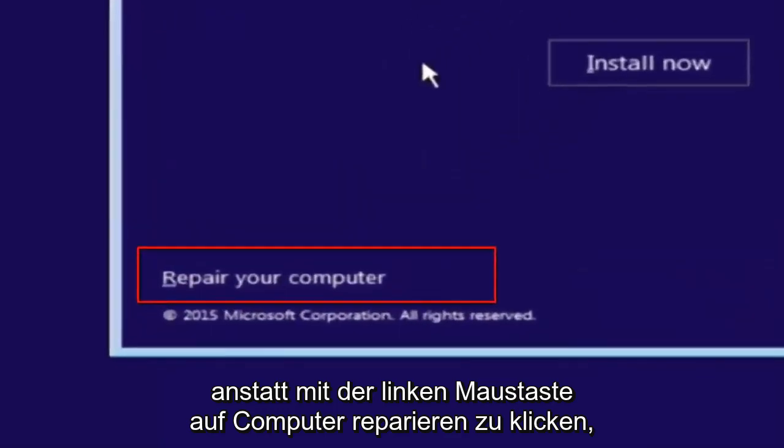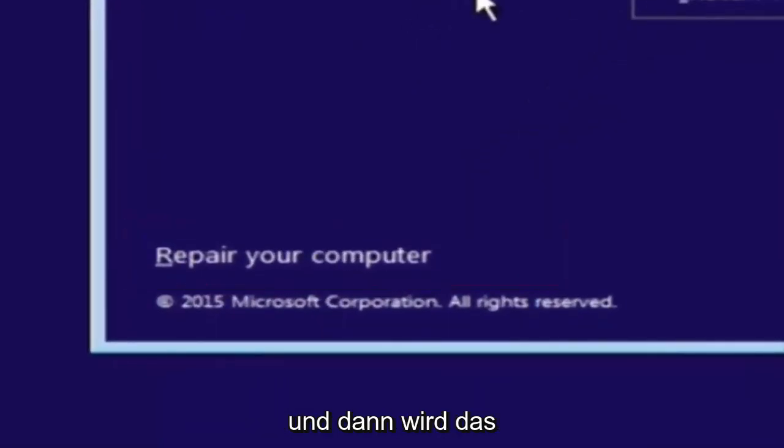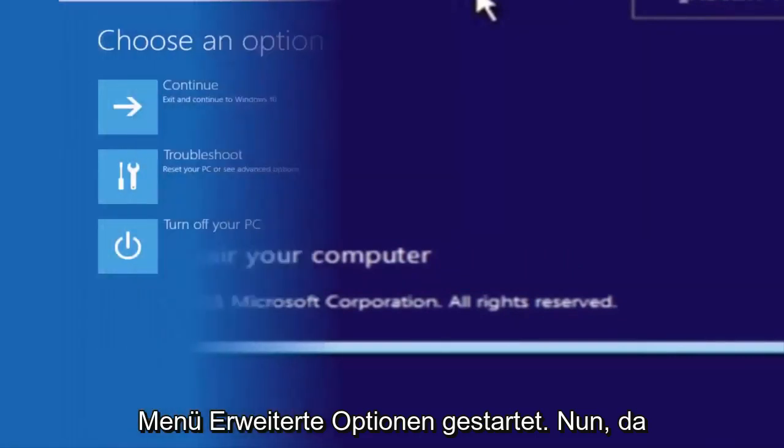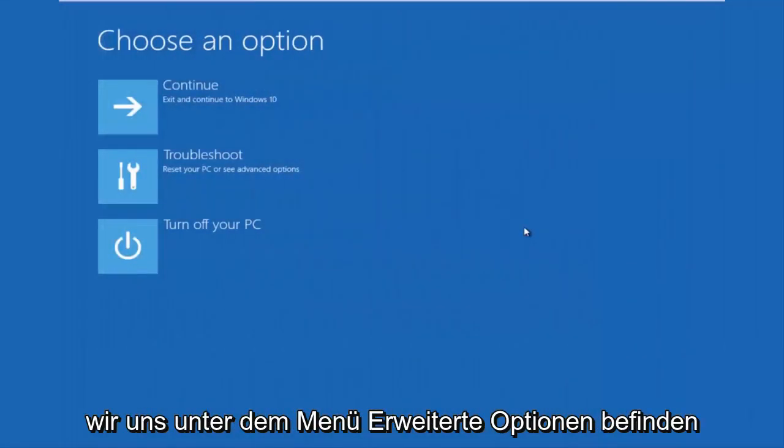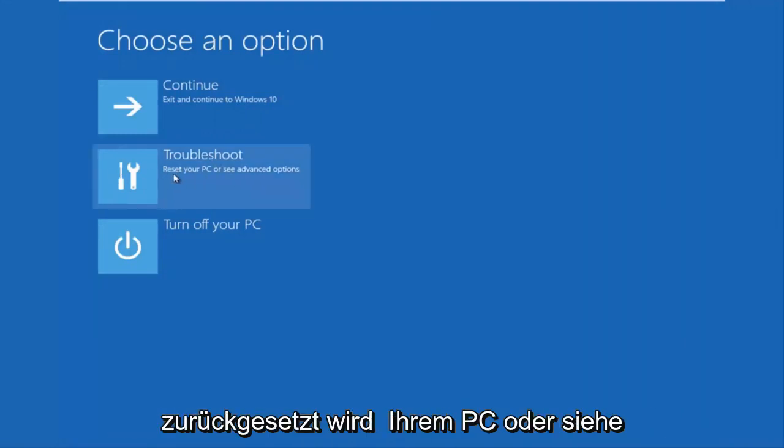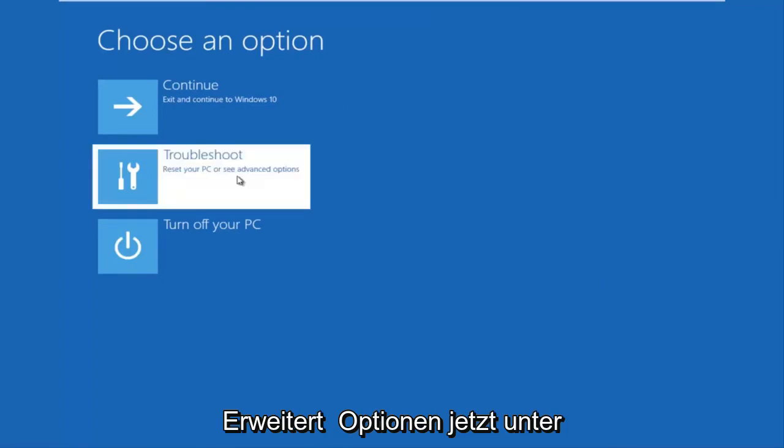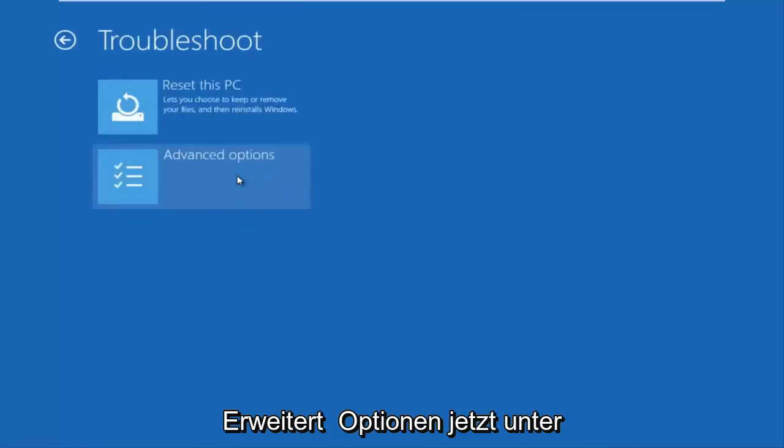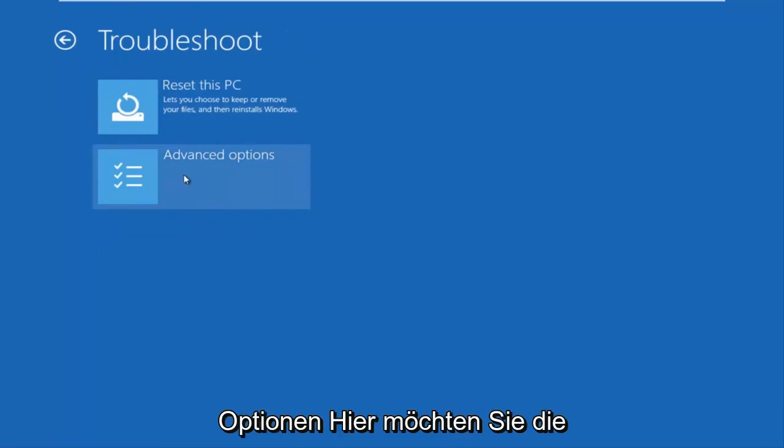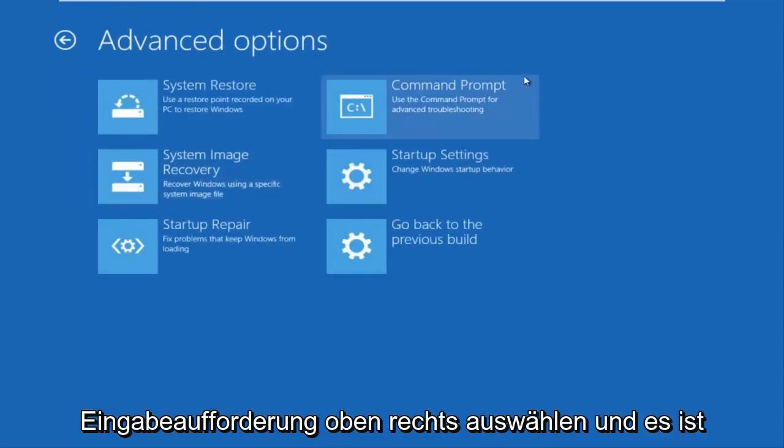Okay, so now that we are underneath the advanced options menu, we want to select the troubleshoot tile, which will reset your PC or see advanced options. Now underneath troubleshoot, left click on advanced options. Here you want to select command prompt on the top right.